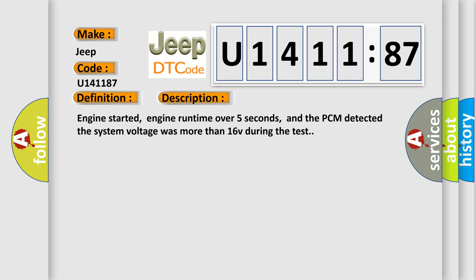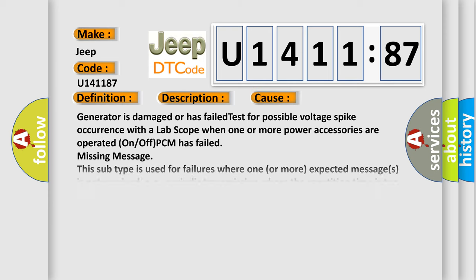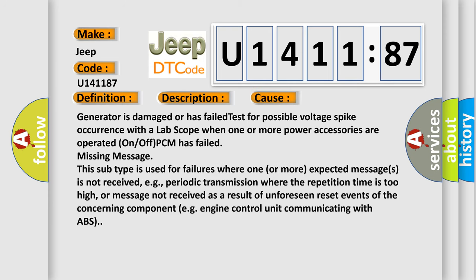This diagnostic error occurs most often in these cases: Generator is damaged or has failed. Test for possible voltage spike occurrence with a lab scope when one or more power accessories are operated on or off. PCM has failed.